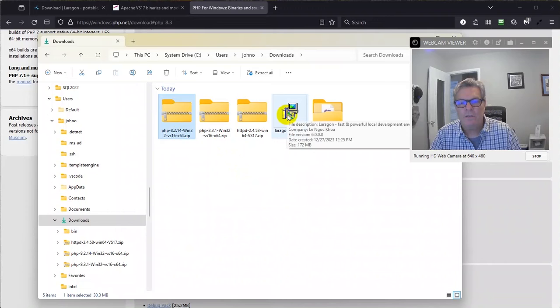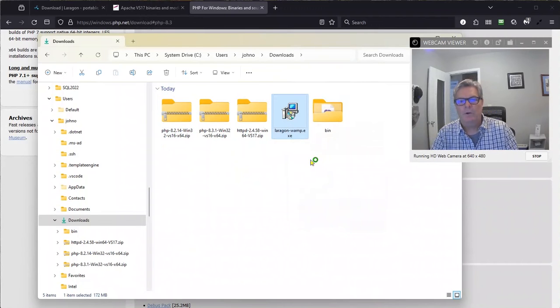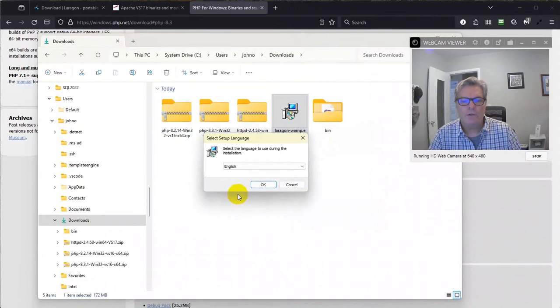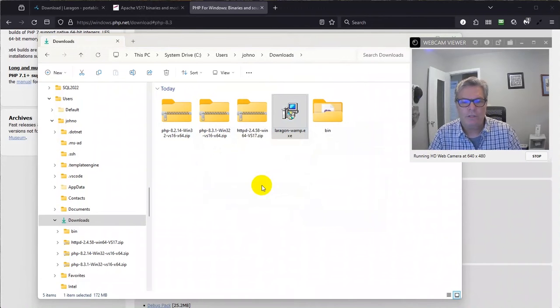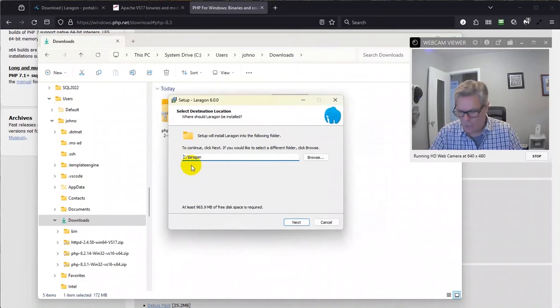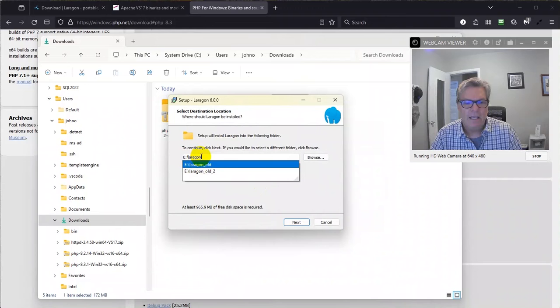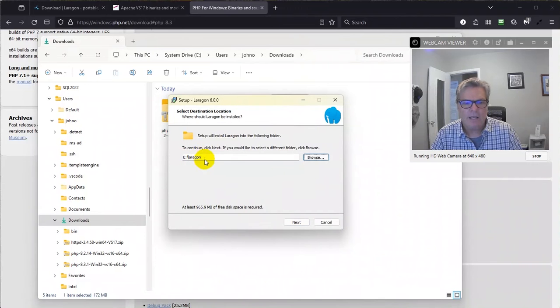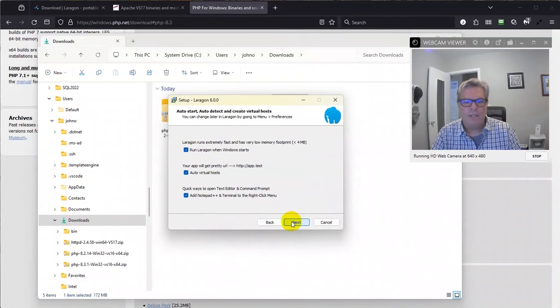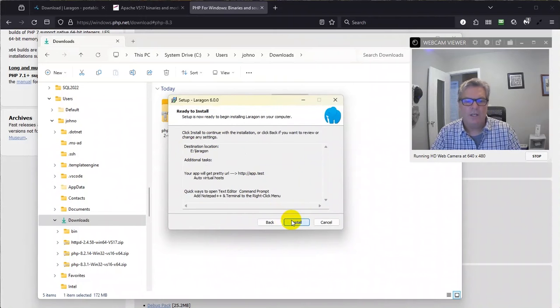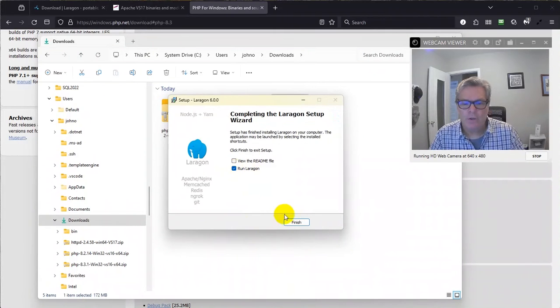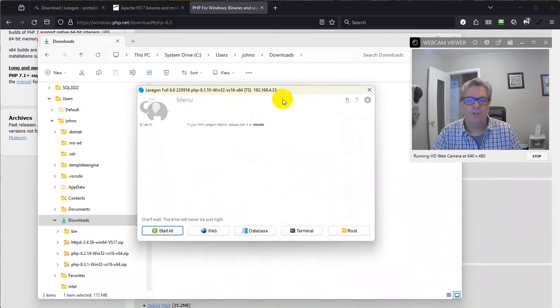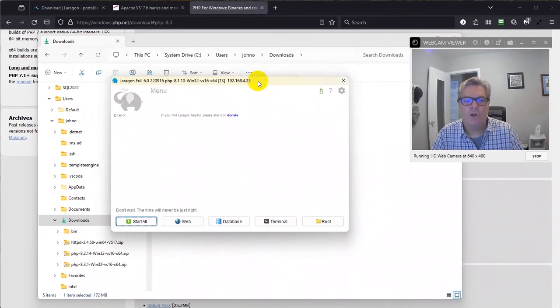I'm going to right click on this and choose run as administrator. I'm going to get through this so quick and teach you how to do this so that you can make Laravel applications on your Windows machine. English, okay. I'm putting this on an external drive which has the drive letter E. I want E:\laragon. I don't want those old folders. Click on next. I don't want it to run when Windows starts. Click on next. Click on install. With the check in the run laragon box I click on finish and here is Laragon installed on my Windows machine.